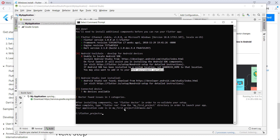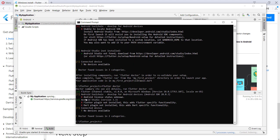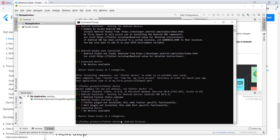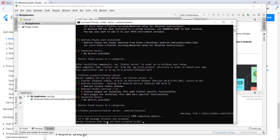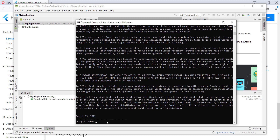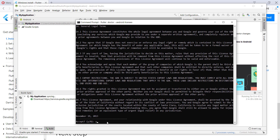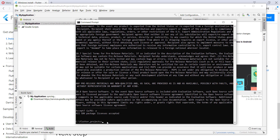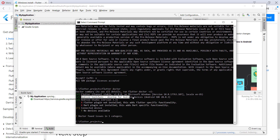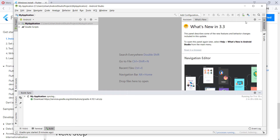Go back to our Flutter console and type 'flutter doctor' — this command shows if everything is installed correctly. We see a problem with the Android licenses status. To resolve it, type 'flutter doctor --android-licenses' and accept with 'yes' multiple times. If you type 'flutter doctor' again, you'll see this issue is resolved.